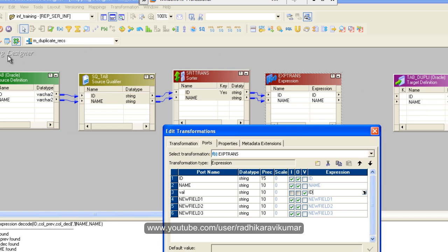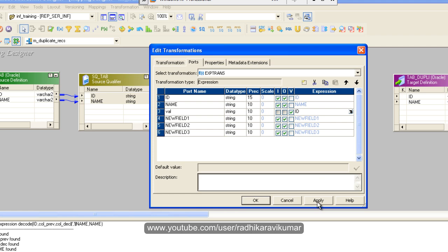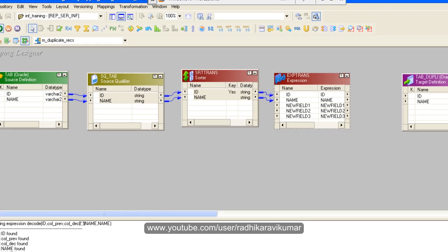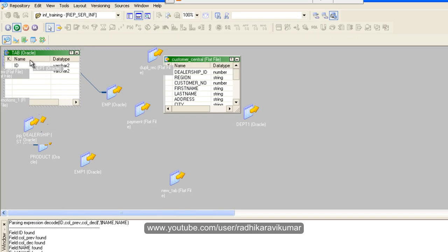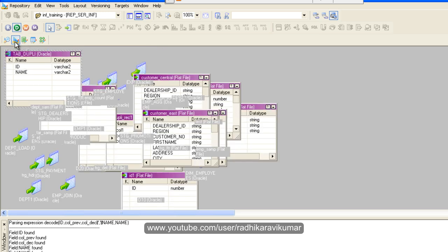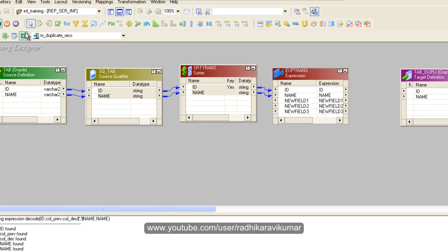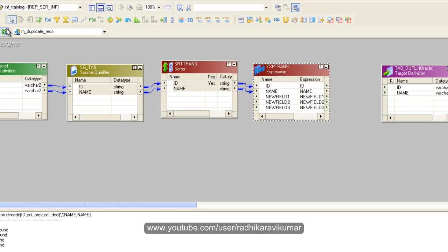You can see even the id is also varchar data type. You can change it in your source while importing itself. You can see here, so just change the id into string itself.